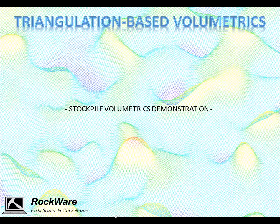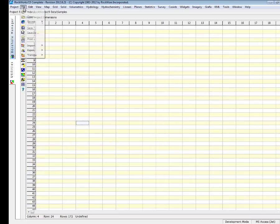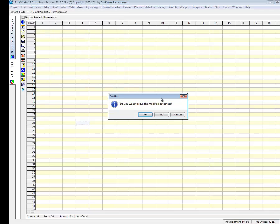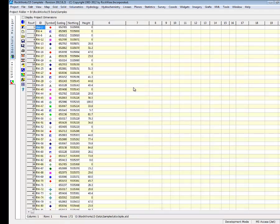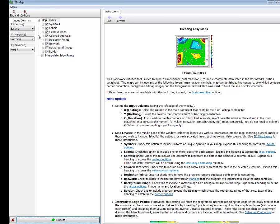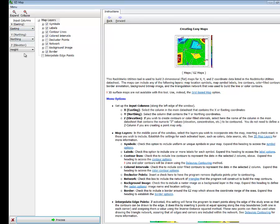Now let's take a look at this process using the RockWorks program. We start by loading up a sample file called stockpile.atd, in which we're seeing our X, Y, and height values for the stockpile. Next, we go up to the Map option, select Easy Map, and within that we select which columns contain the easting, northing, and the heights. This way you can have your data in any order you want, and then we turn things on and off that we want to see in the output.